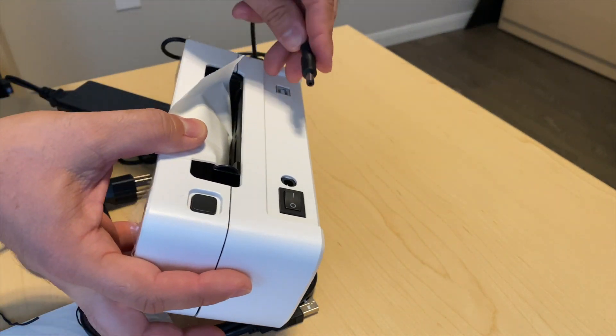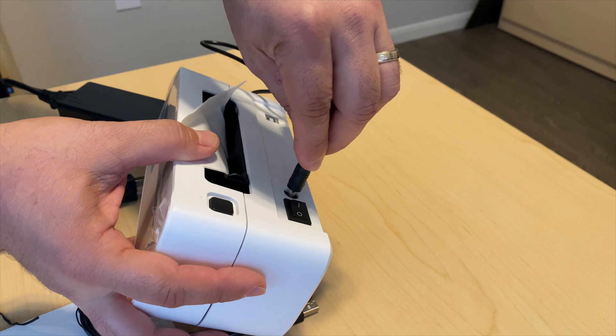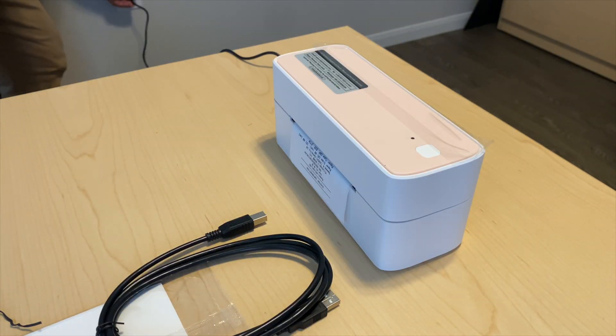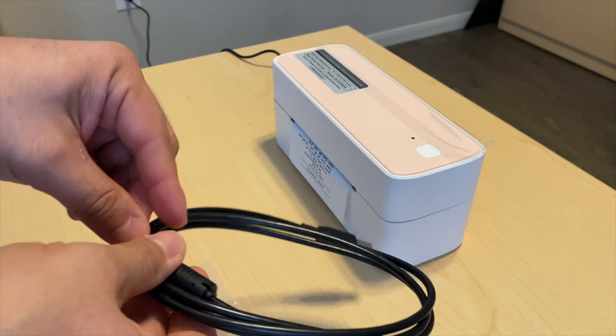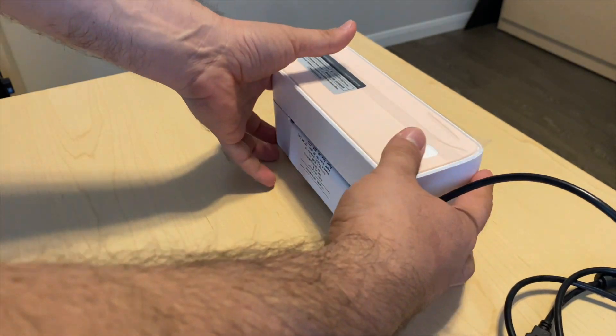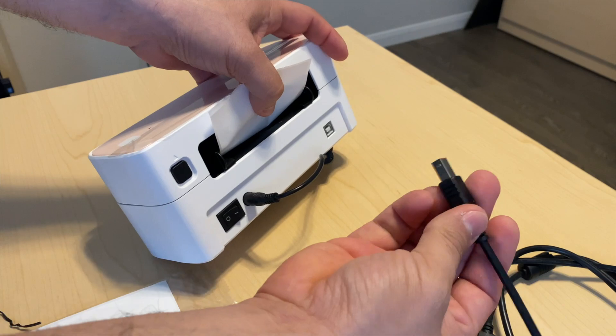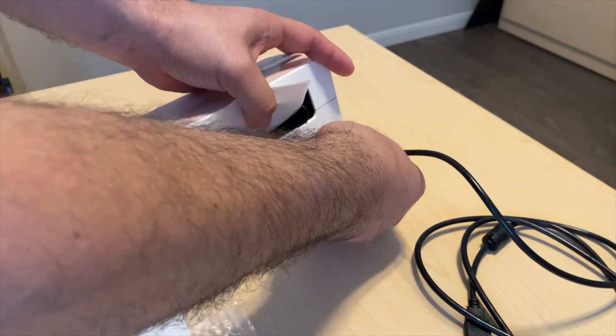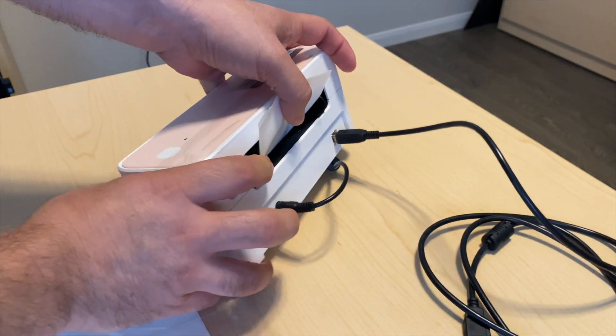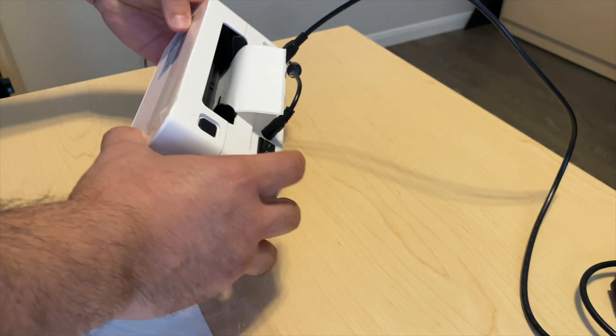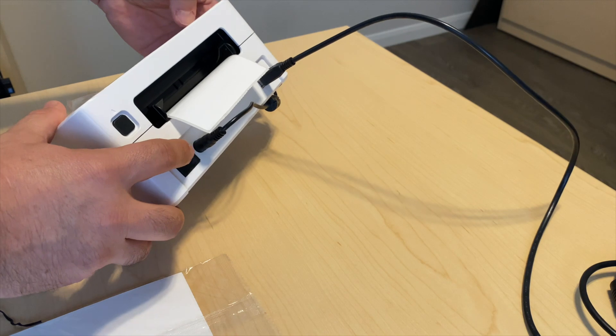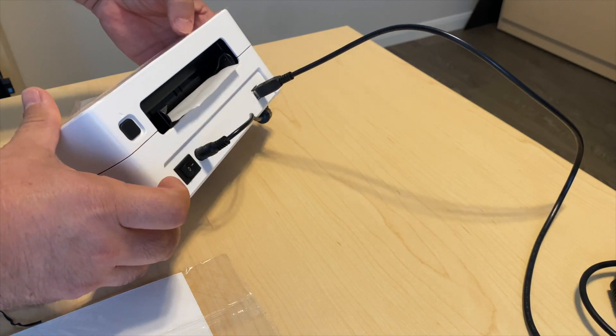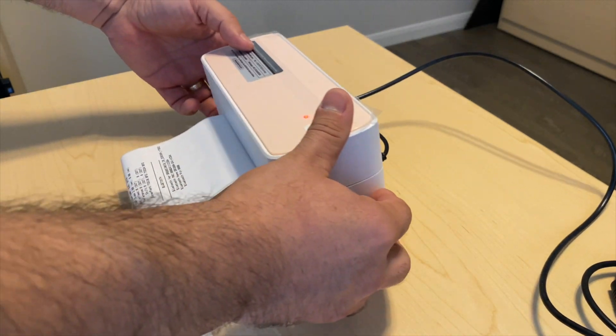You can put the label paper through the compartment, or you can also choose to open it. You can connect it to the computer or just print through Bluetooth from the app on your mobile device.